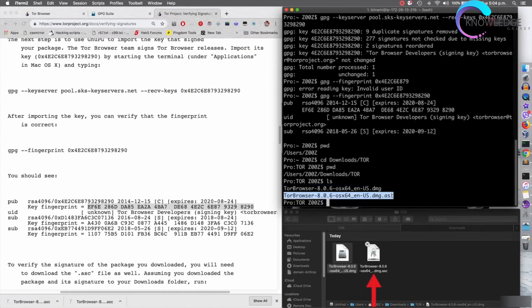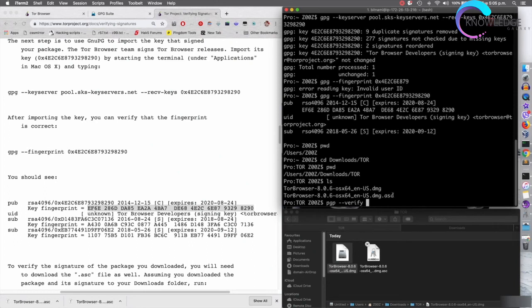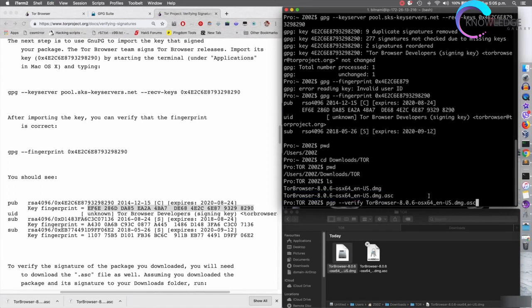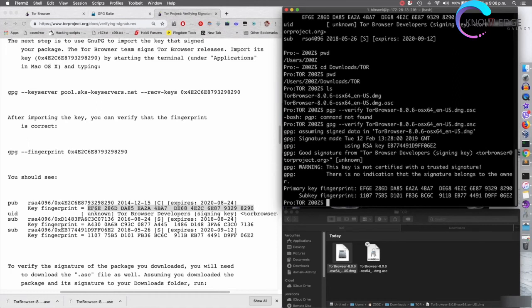Running ls to list the files in the current directory, I can see two files: the Tor Browser installer and the signature file. To verify the installer, I use the GPG verify command and give it the name of the signature file. I initially typed 'pgp' by mistake — it should be 'gpg' — so I'll fix that and hit Enter.